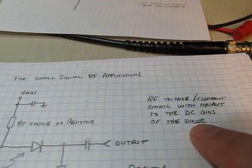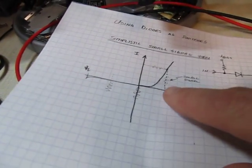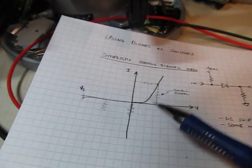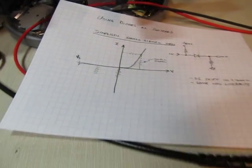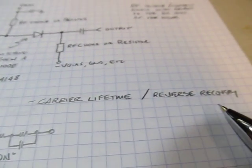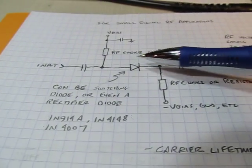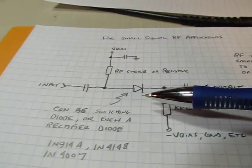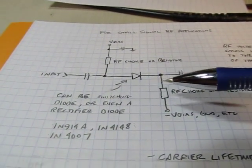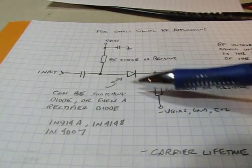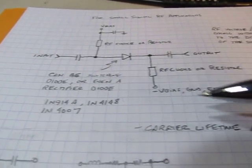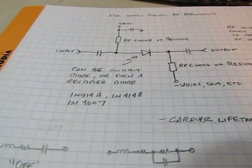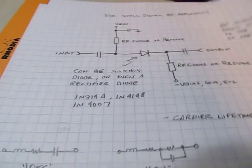Now part of the problem is that all of this is really for kind of small signal applications where the RF current is smaller, because we've got to kind of adhere to what's going on here. We don't want to have that RF signal be large enough to actually turn it off. But there's another thing that we start considering when it comes down to RF applications, and that's something called carrier lifetime or reverse recovery time. Anytime that a diode is turned on, there's some charge that gets stored in the junction. And in order to turn that diode off, that charge has to be removed.